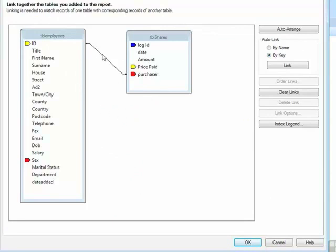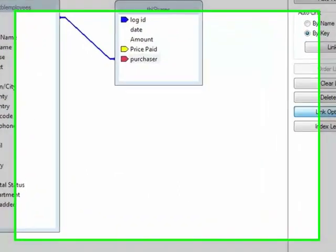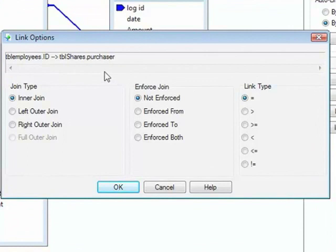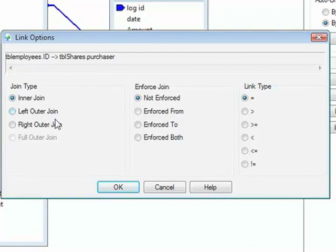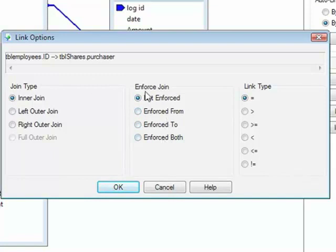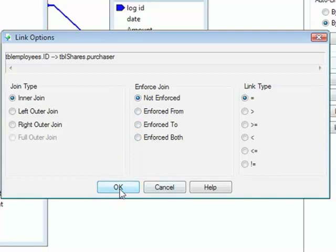If you select this link, there is then an option on the right for Link Options that allows you to change the link to some degree. We can control the join type, whether it's an inner join, a left outer join, or a right outer join. We can control whether the join is enforced. Currently it's not enforced. We can enforce from, enforce to, enforce both. Let's explore this enforcement idea.